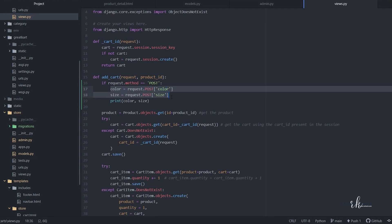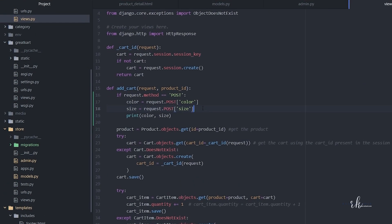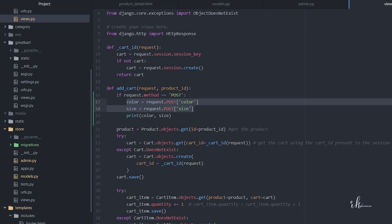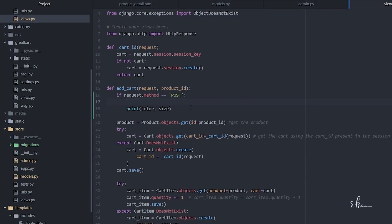To handle this situation, we need to make the code a bit smarter so it can handle all situations — not only color and size, but even if brand, author, or anything else comes in, it should be able to get that.